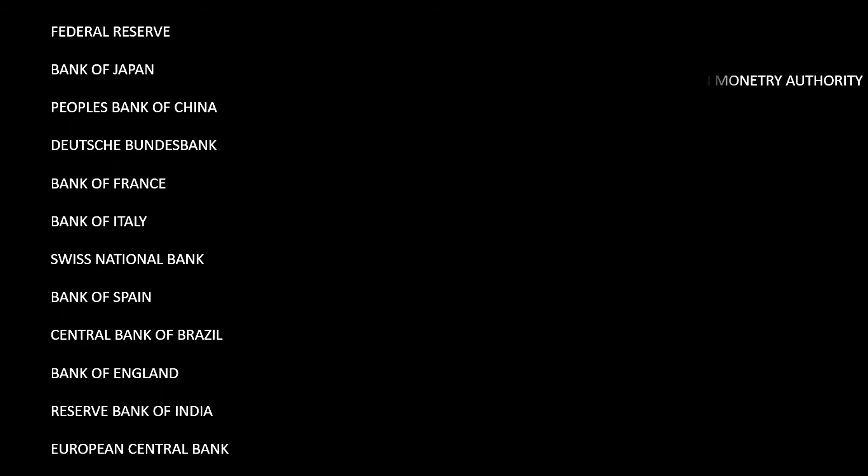Reserve Bank of India. European Central Bank. Belongs to European Union. Yes, European Union has a separate central bank from the countries. Then you have Saudi Arabian Monetary Authority. Bank of Korea.